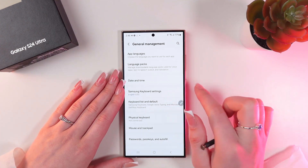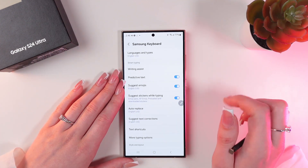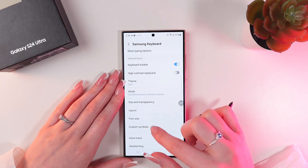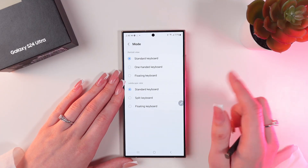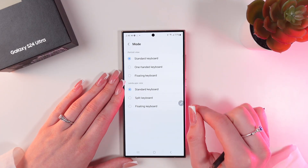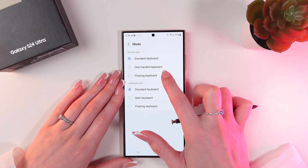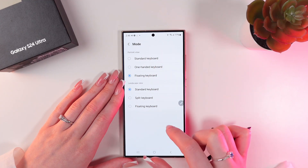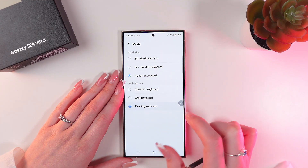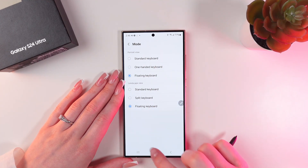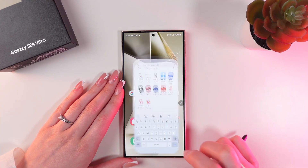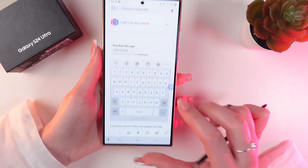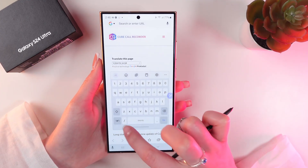Select Samsung Keyboard Settings, and now in the Mode section you will be able to switch to the floating keyboard for portrait view and for landscape view as well. Let's check how it will look.